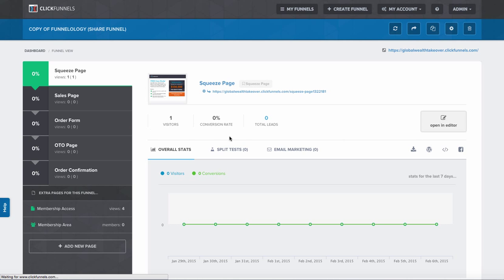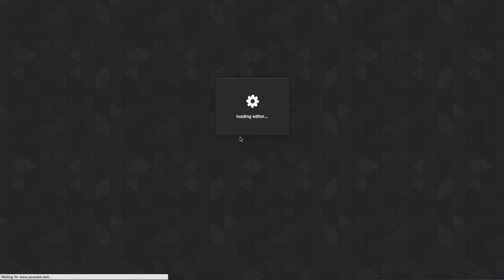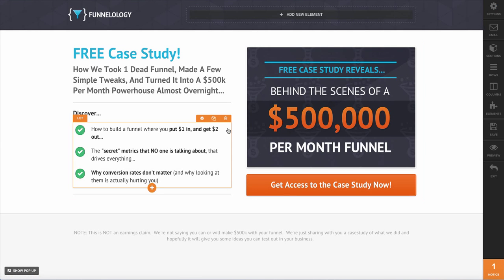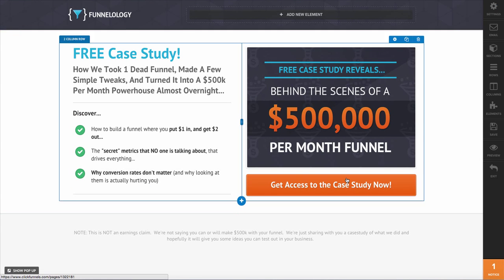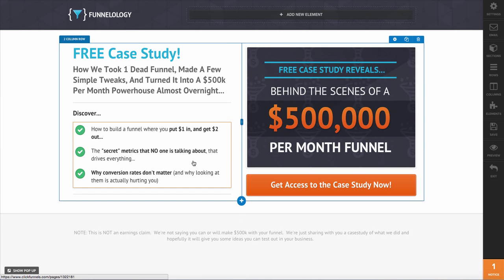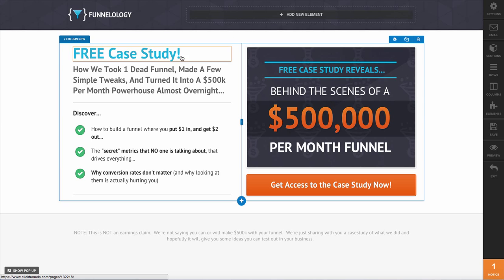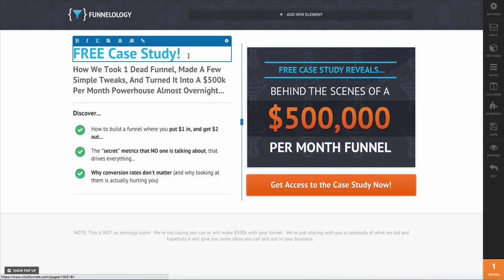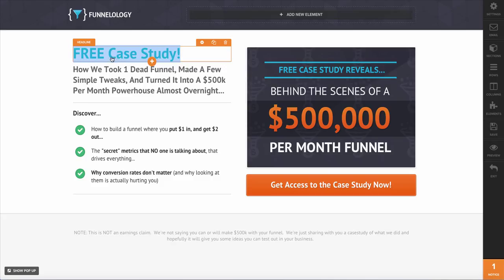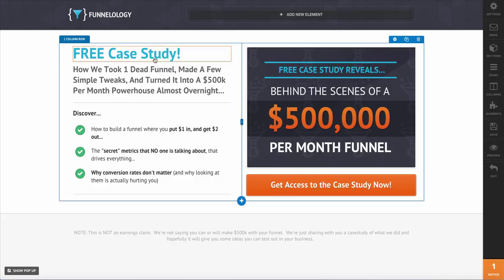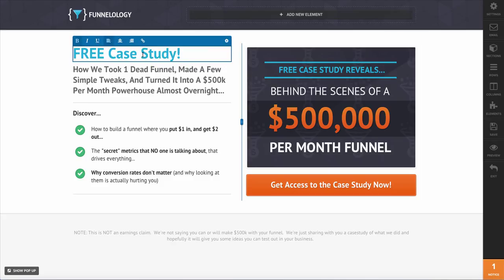Go ahead and open up your editor on the page that you want to add it to. Then we're going to select an area where we want to place the link. For example, this 'free case study' — let's say we want this text right here to go to another page somewhere else. So what we're going to do is highlight this text.